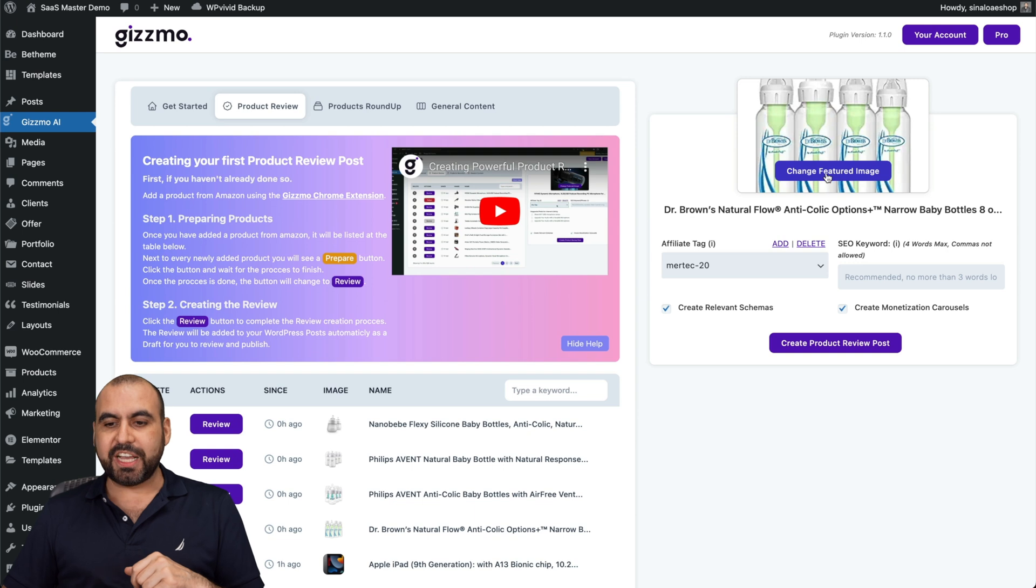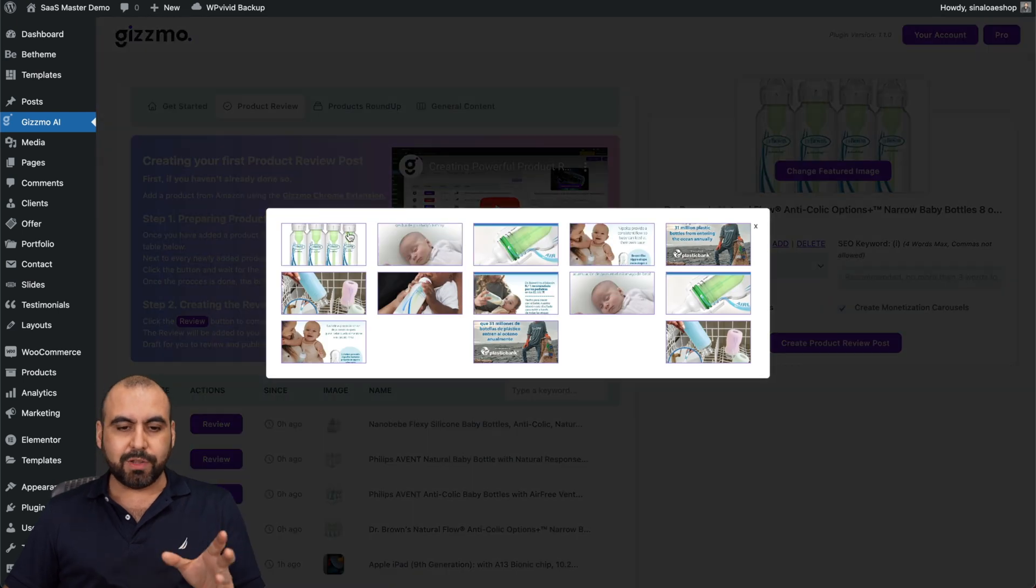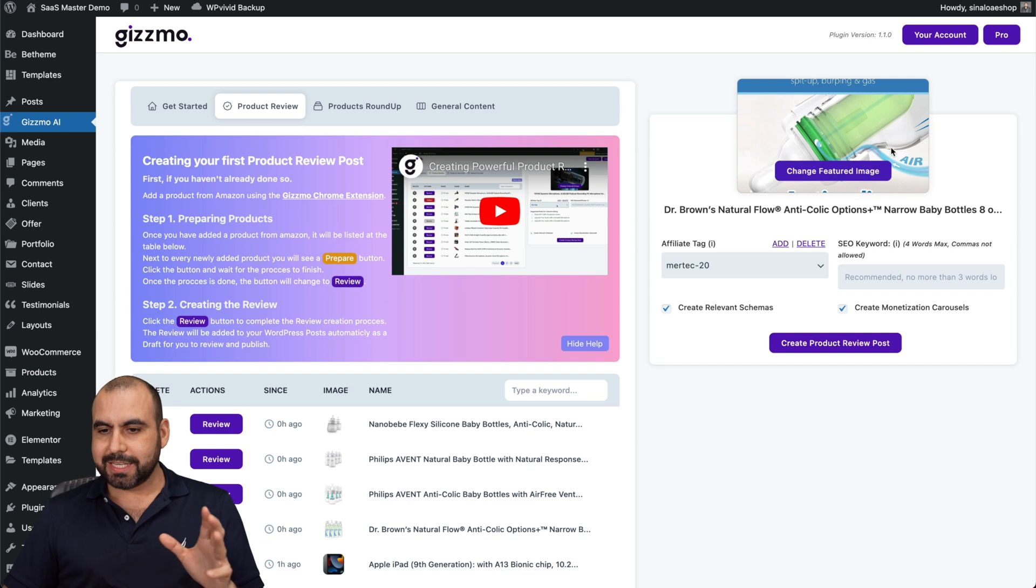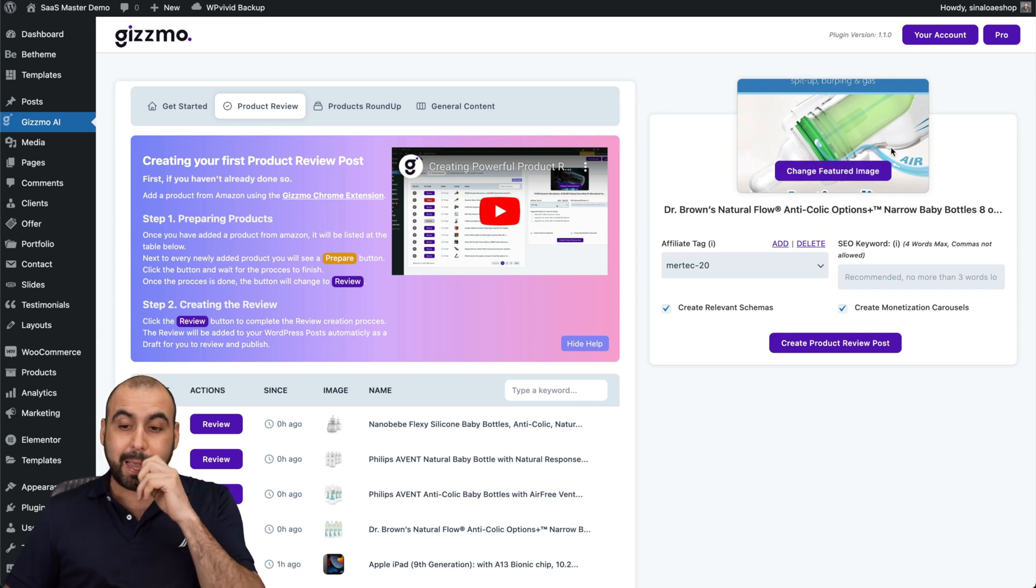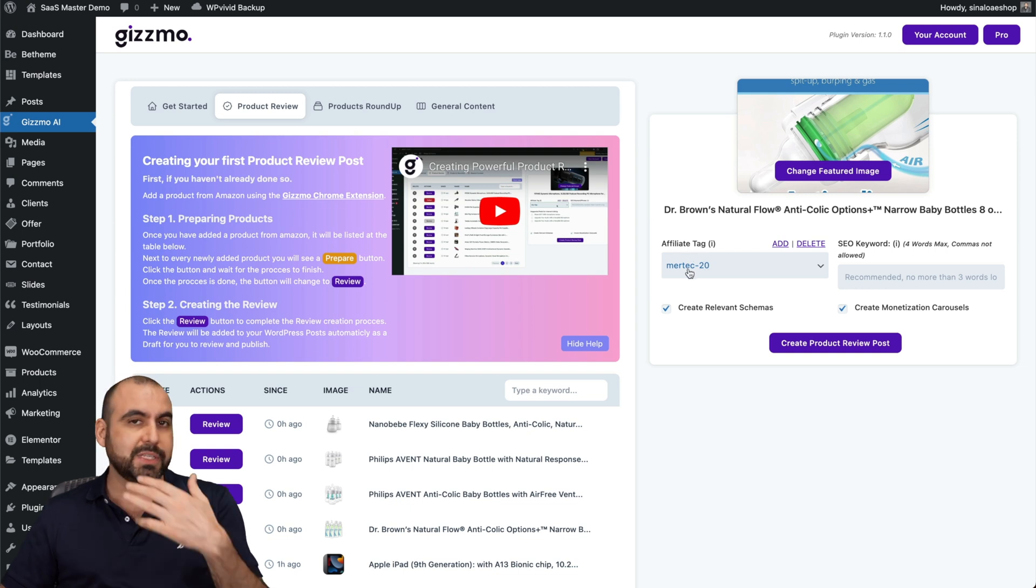First of all, I can change the featured image. If I don't like that image, I can go ahead and select a different one. In this case, that one I think is more attractive and more appealing. Next is I can select my affiliate tag.